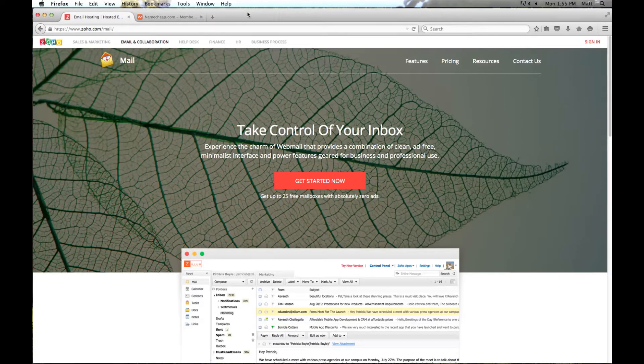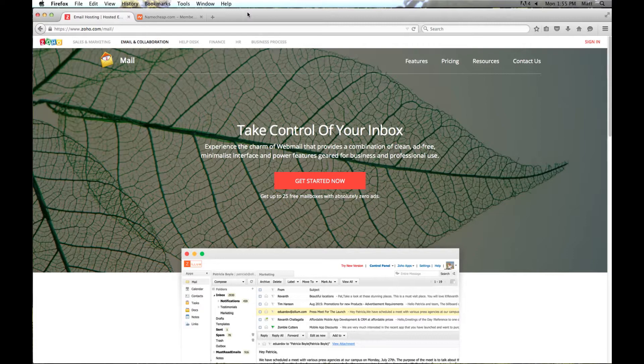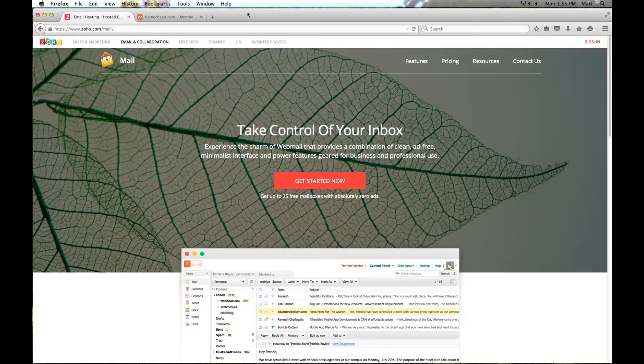In this video, we will go over setting up an email account using your internet domain name. We will sign up for a free email service called Zoho, configure Zoho to use your domain name which includes setting up the DNS entries, and finally verify the email is working correctly. Now if you haven't already purchased a domain name, I suggest watching the first video in this series that goes over the process of domain name registration.